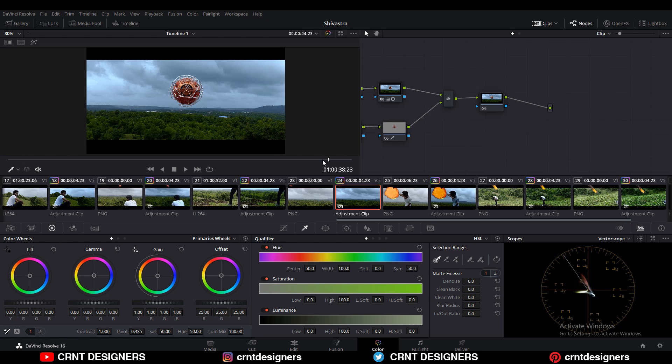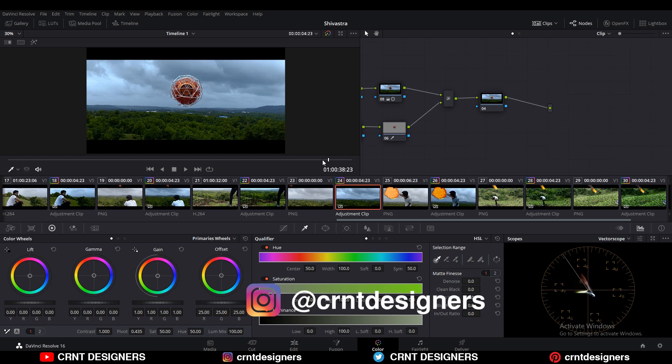In this way I have created these VFX shots. You can watch this kind of cinematic content on my YouTube channel Cheetan Rao and on CRNT Designers you can learn 3D. If you like this video then please hit the like button and subscribe to my YouTube channel. Bye bye, see you in the next video, take care.